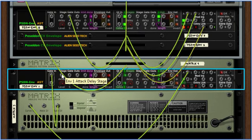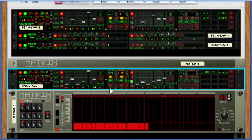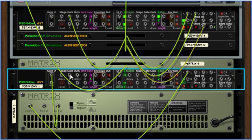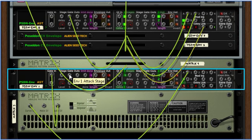There is a stage gate output for each stage of each envelope, so that when, let's say, this attack is lit up and the sustain is lit up, these would output this level amount while they are on and then turn off when they're off.